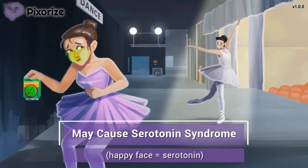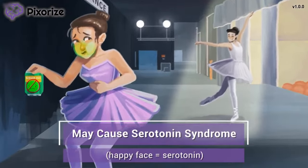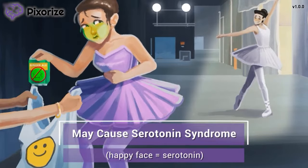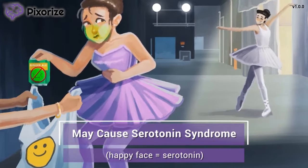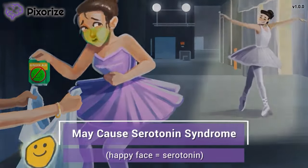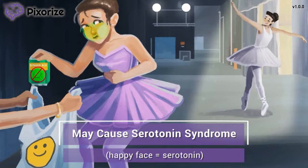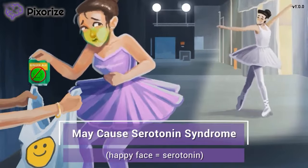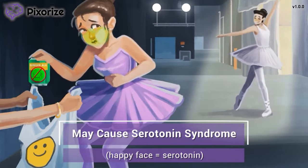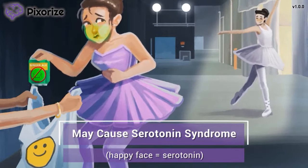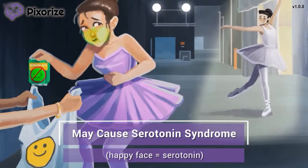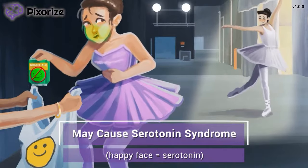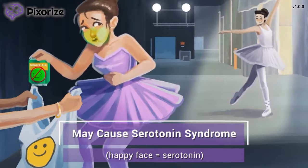The closest convenience store sends you out with your purchases in the classic happy face takeout bag. Here at Pixerize, we use happy faces as our symbol for serotonin — after all, serotonin is the feel-good hormone that makes us happy. Ondansetron belongs to the drug class of serotonin antagonists, meaning that it blocks serotonin signaling.